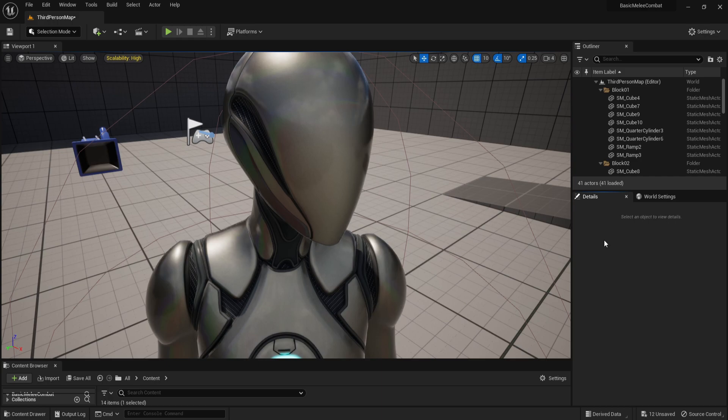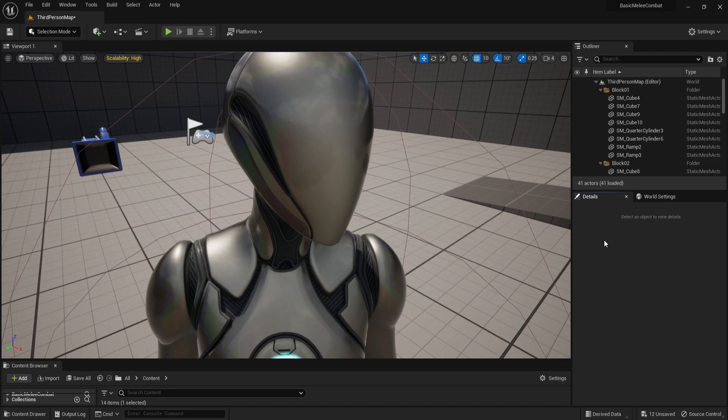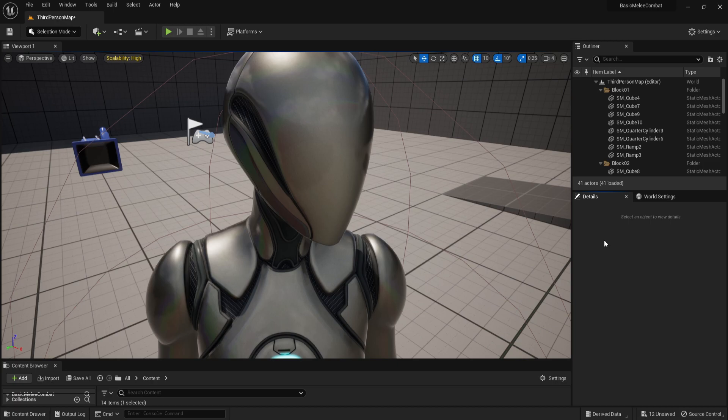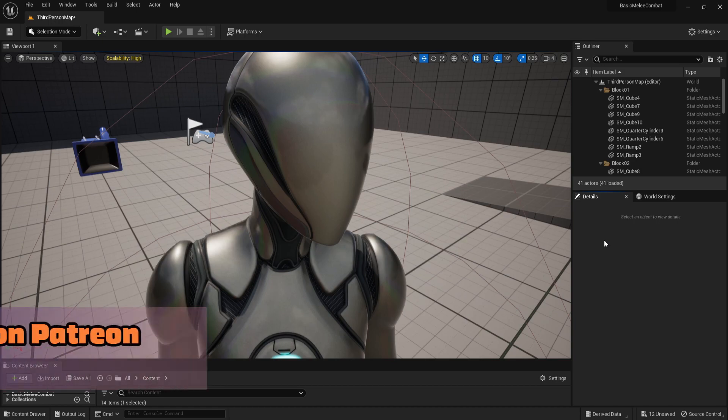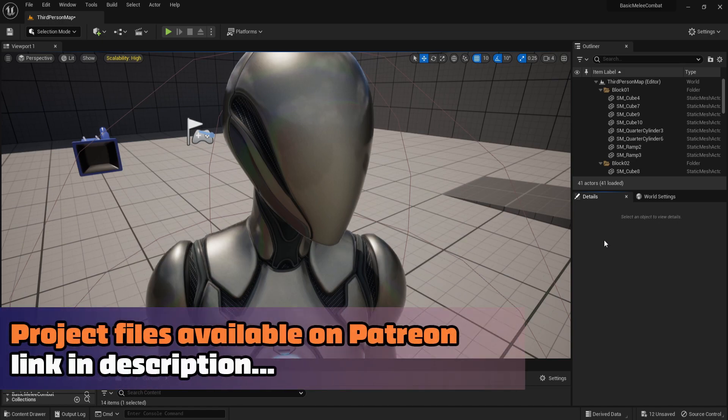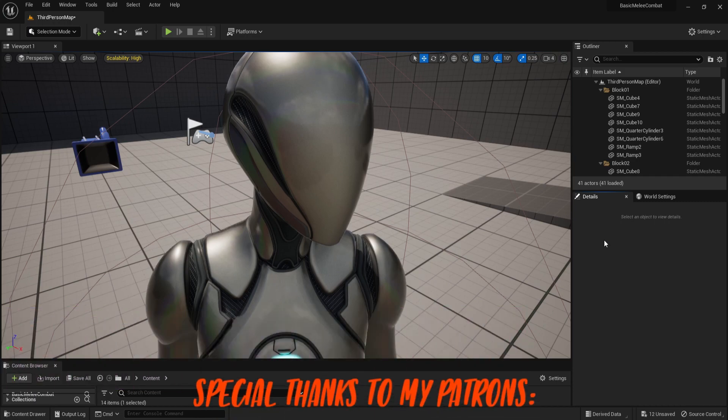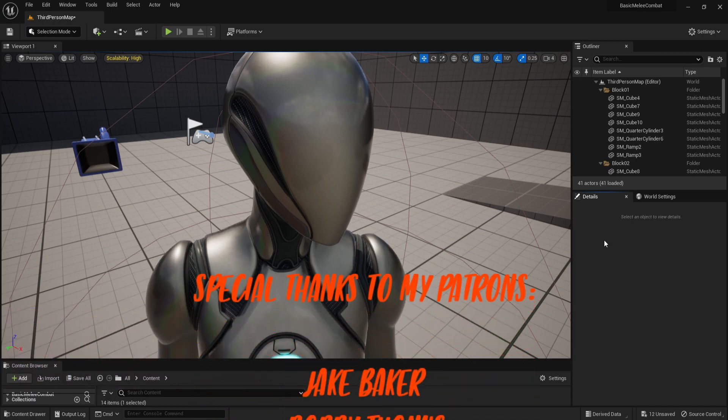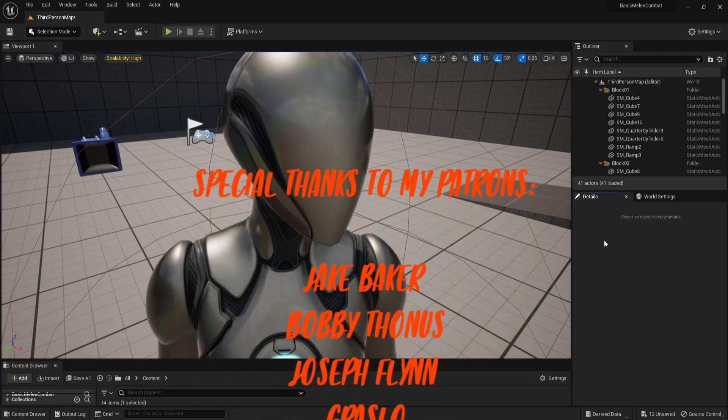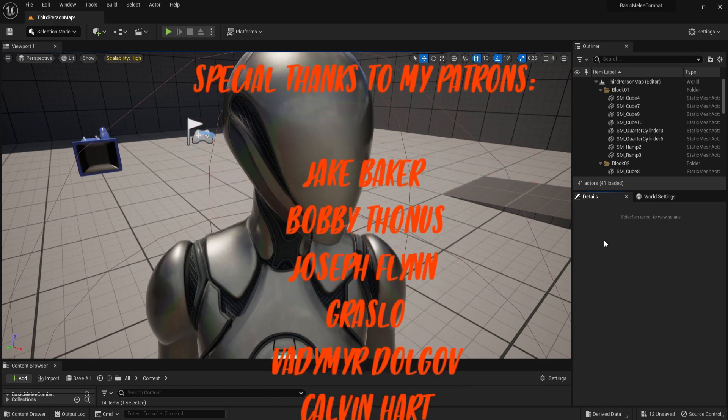In this video we are going to be taking a look at how to do death animations. We already have a hit reaction system, but when the health runs out the character will get destroyed and there won't be any animation playing - it will just disappear, which is a big problem. We want to play a death animation, keep the character dead on the ground for a while, then destroy them.